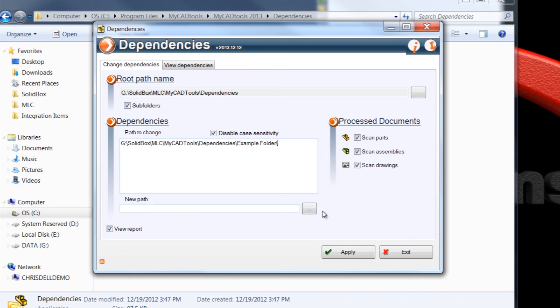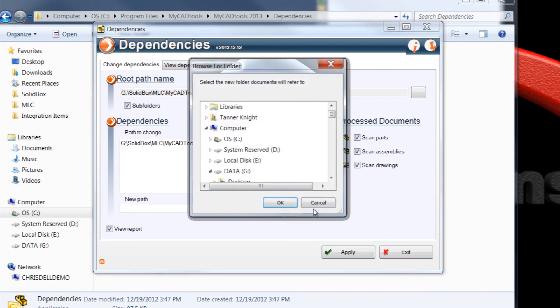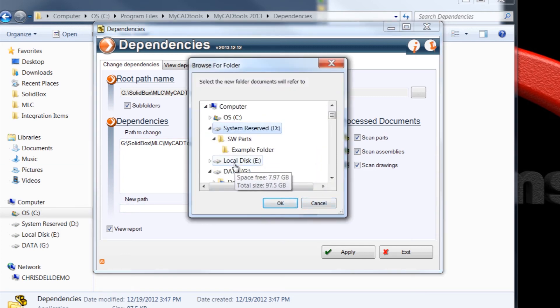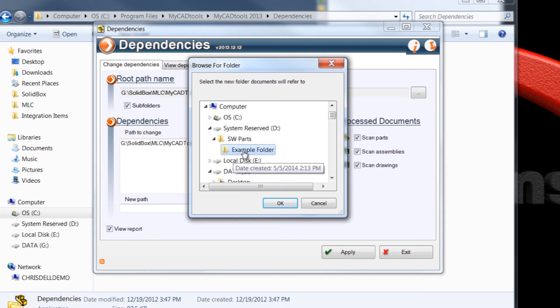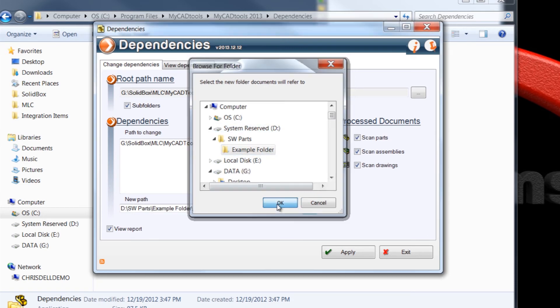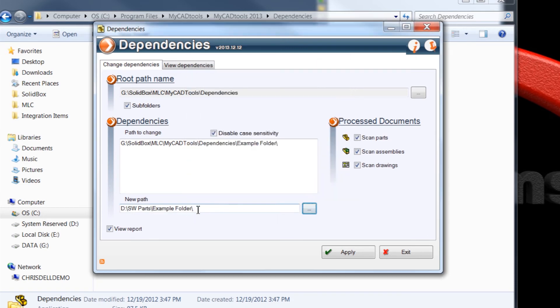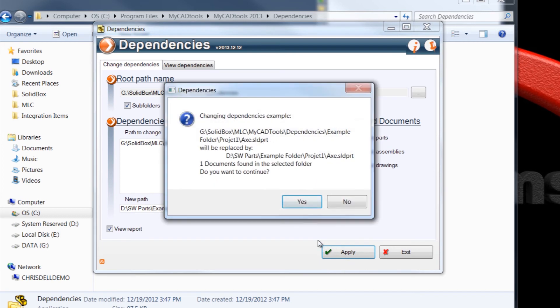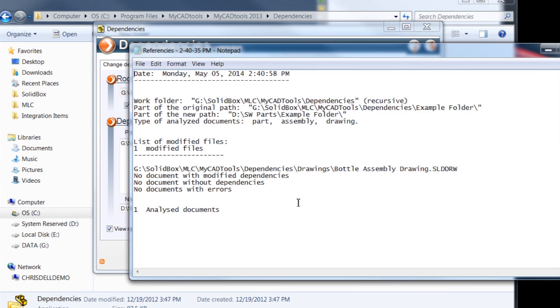And now I select the new path. For that new path it's right under the D drive, and I'm just going to select example folder, click OK, and you can see it already puts that backslash for me. I'm going to go ahead and leave all three of these document types checked. And when I click apply, I get one more warning saying changing the dependencies, do you want to continue? I'll click yes.